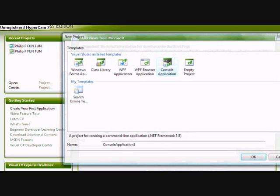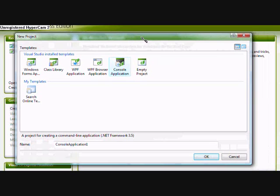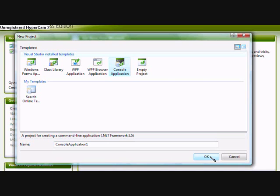First, you click on New Project, and then you choose the console application. I'll call it Chatbot.